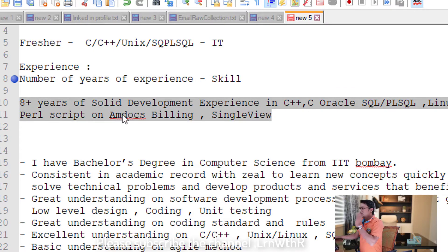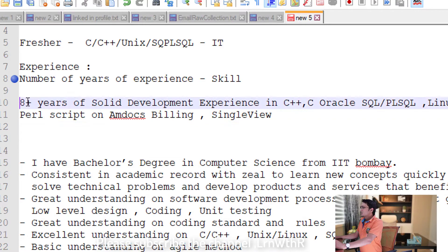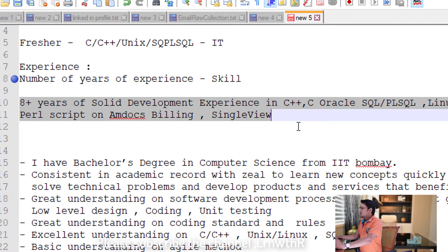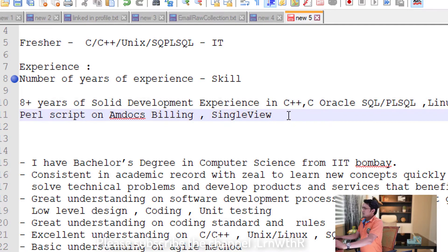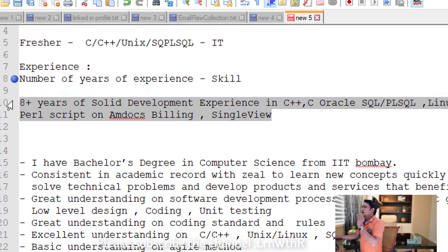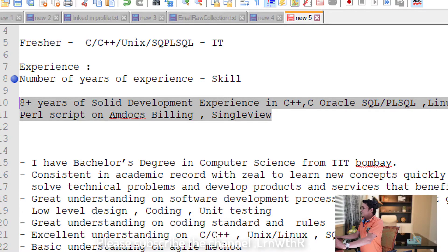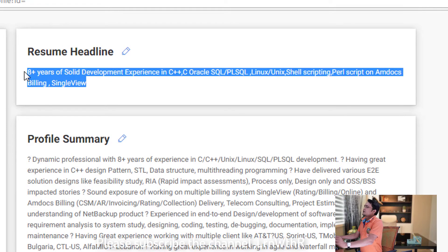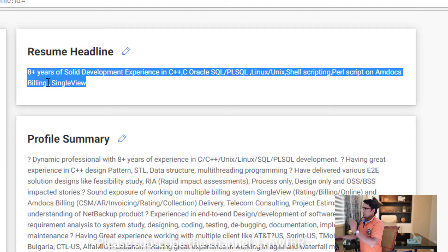Here is an example from my profile — I am a C++ developer with 8+ years of experience. The headline reads: '8+ years of solid development experience in C++, Oracle SQL, PL/SQL, Linux, shell scripting, MDocs billing, and Single View billing system.' This is the resume headline that will be the very first thing visible to the talent acquisition team, so be careful and write it properly.